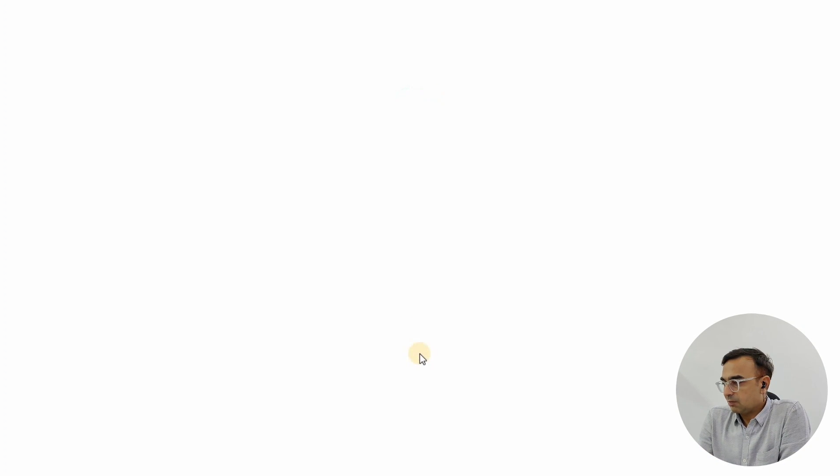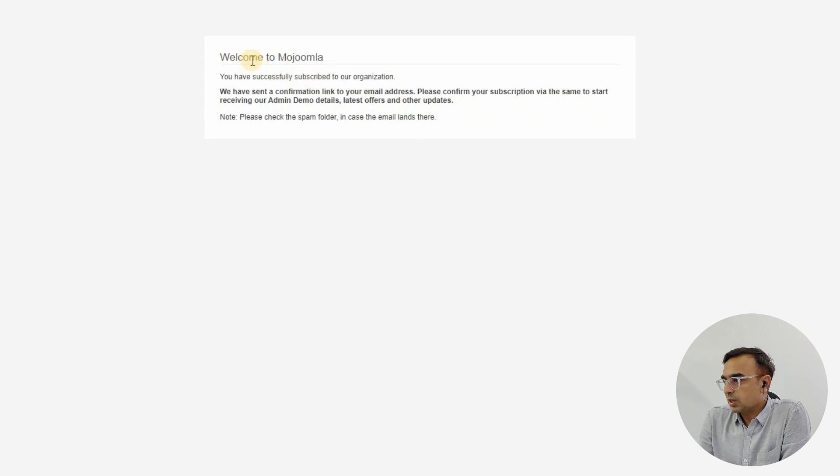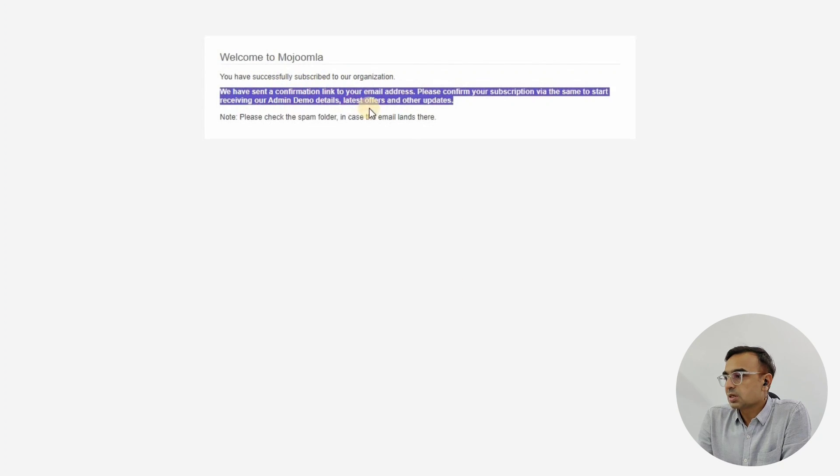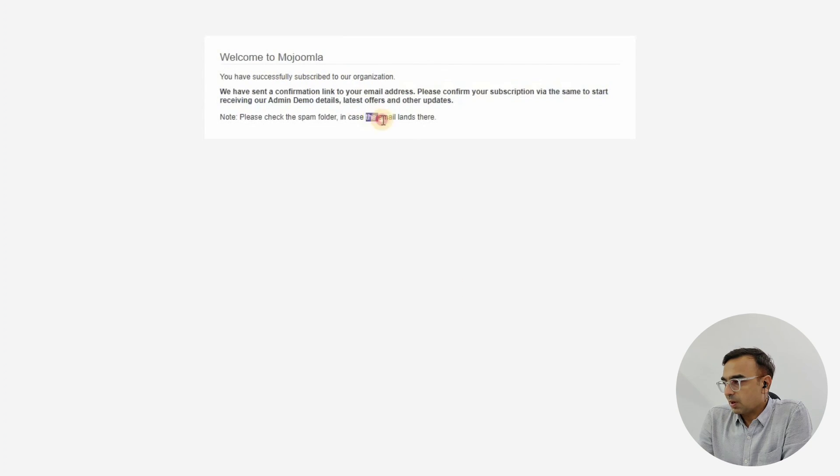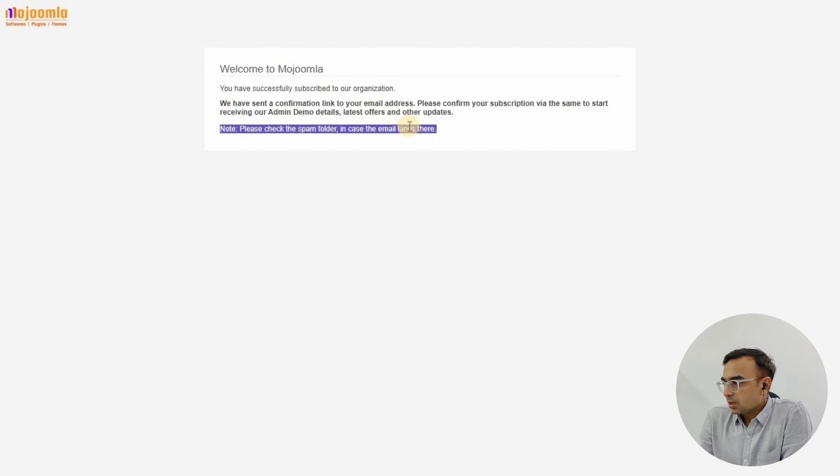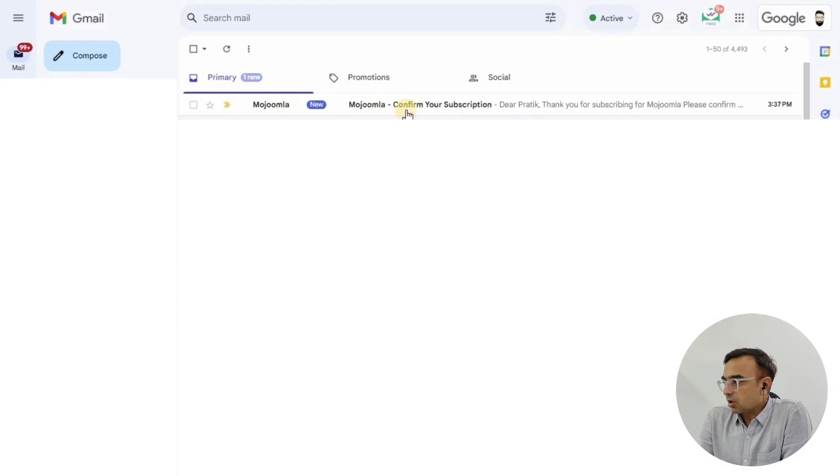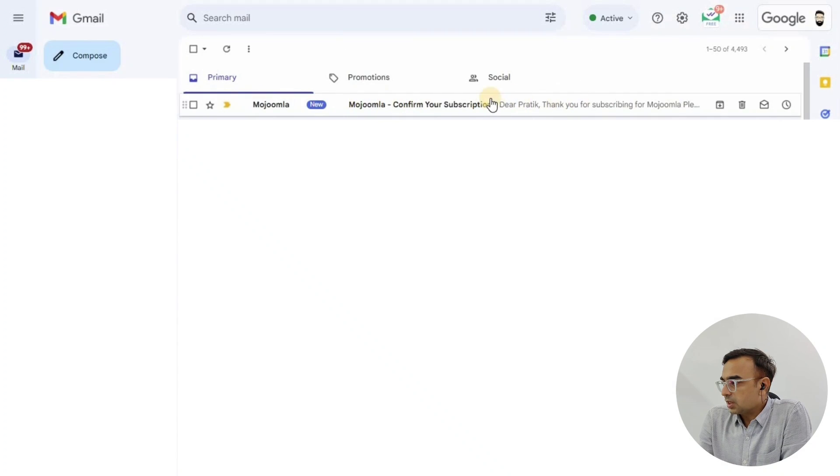Check for the spam folder if the email has landed in spam. Now we're going to check in the email. We have the email that's delivered successfully to us.